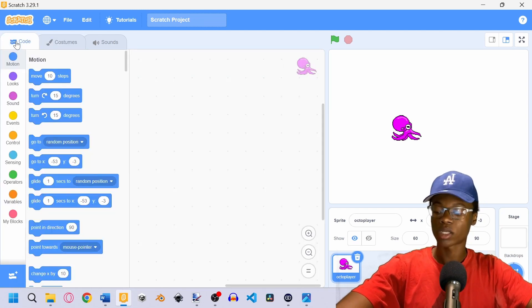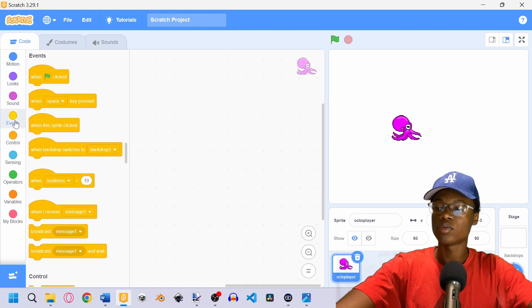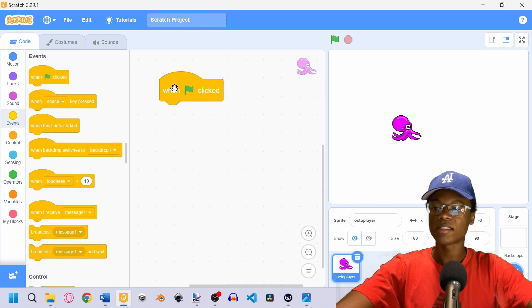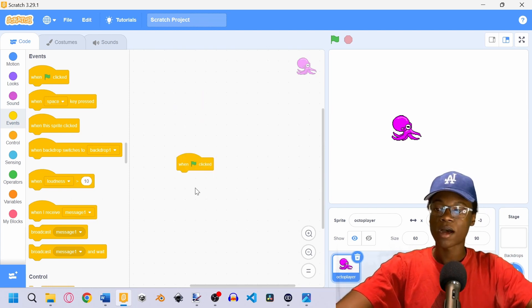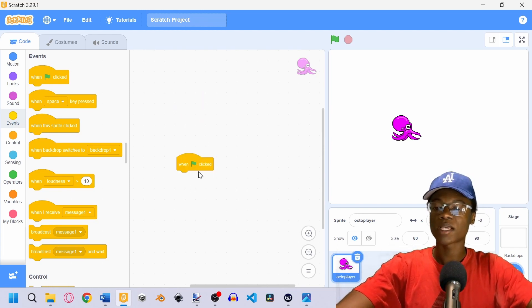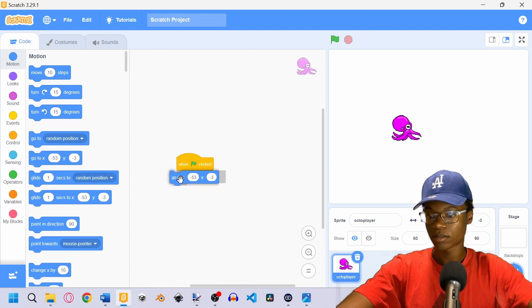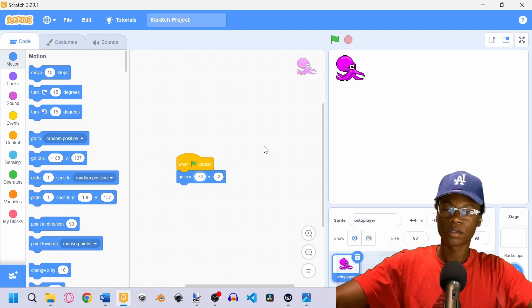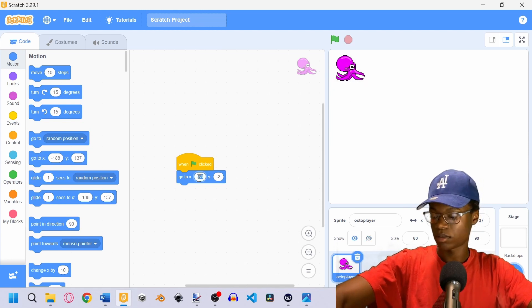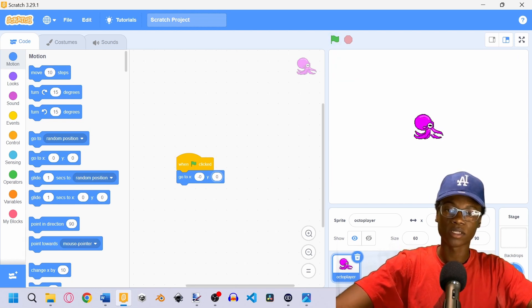Now we're going to start working on some code. The first thing we're going to do is go into Events and drag in the 'when flag is clicked' block. What this block does is execute whatever is under it whenever the flag is clicked. For example, if we grab a 'go to' block and select X: 0, Y: 0, when the flag is clicked it will go to the center of the screen.